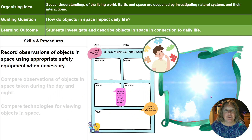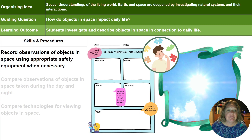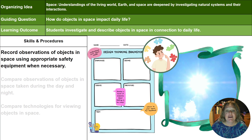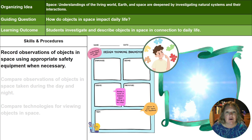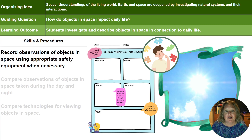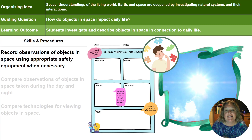As we move into your space curriculum specifically, students are going to be recording observations of objects in space using appropriate safety equipment when necessary. This is an opportunity to have them map out their plan and come up with their process. We could give students a recording journal that's all laid out for them, but if we wanted to bring in some computer science and design thinking, we could go further.